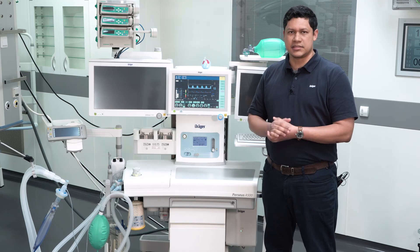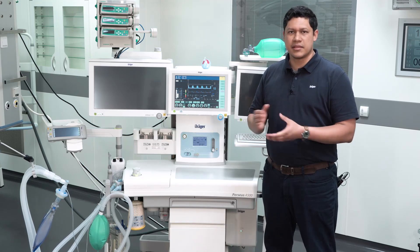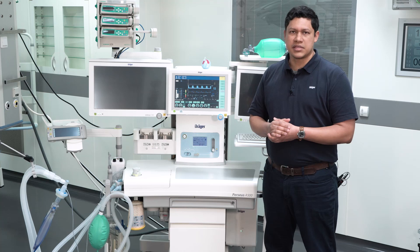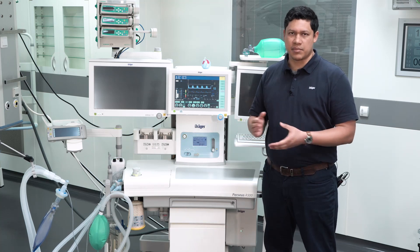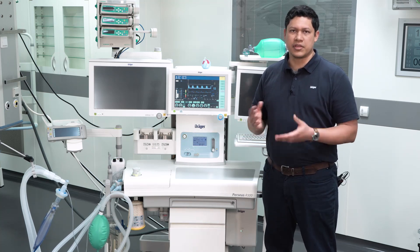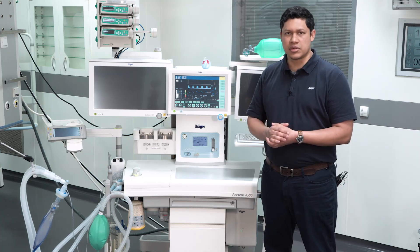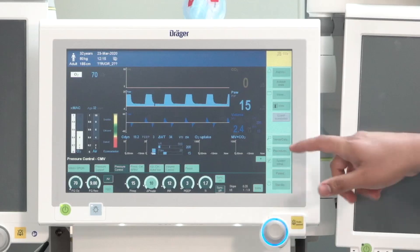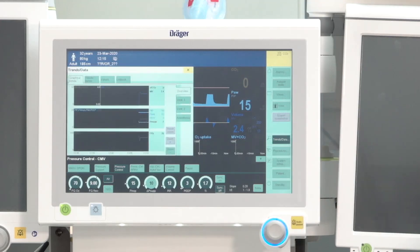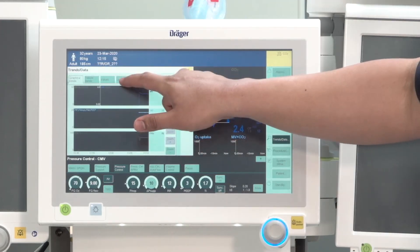Be aware that the anesthesia device will automatically delete the alarm messages on the display once the event triggering the alarm has disappeared. To verify alarms that might have occurred in the absence of the user, first go to the trends and data button, and then go to the logbook tab.